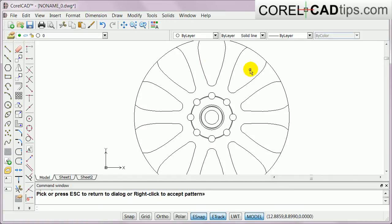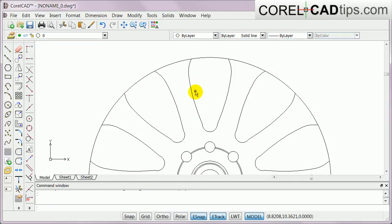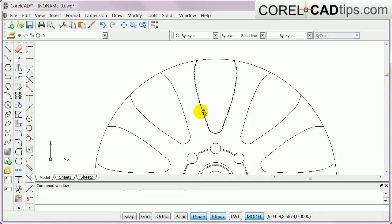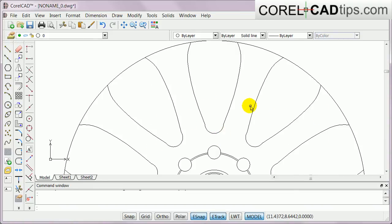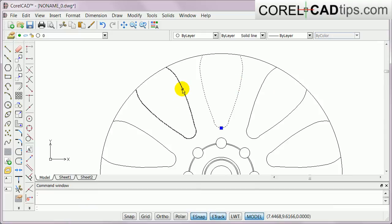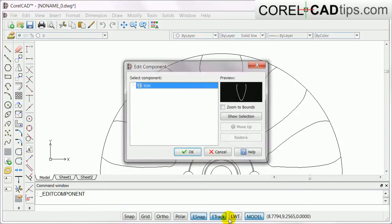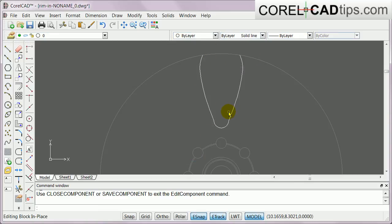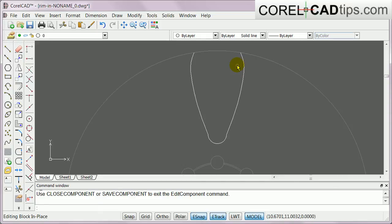The purpose of making it a block is that if I want to change it — say I'm not happy with it — I don't have to change it 10 times; I just redefine the block and everything updates. I click on any of the blocks, right-click, and click Edit Block. It highlights the block — very convenient.